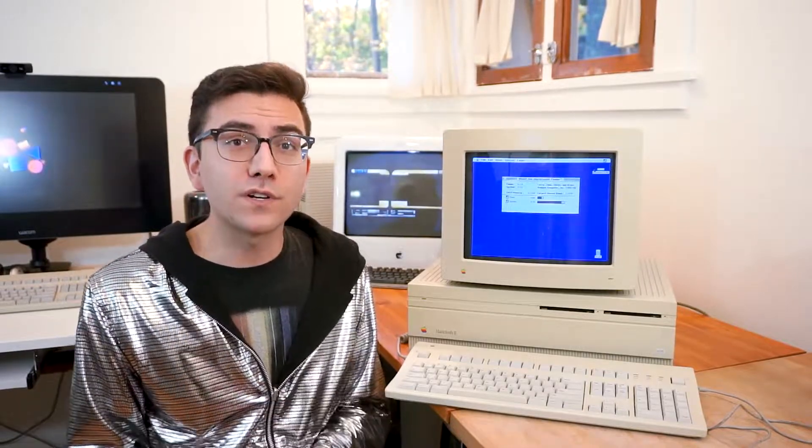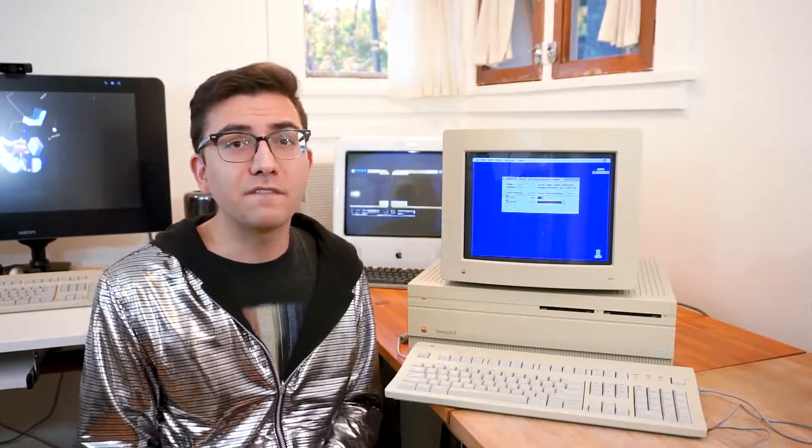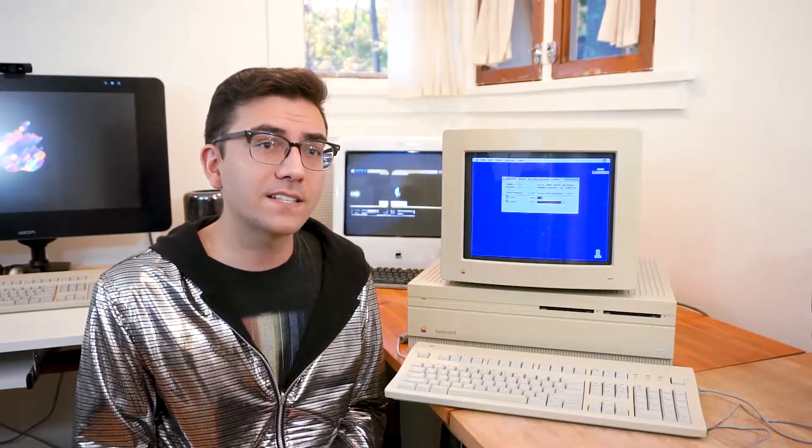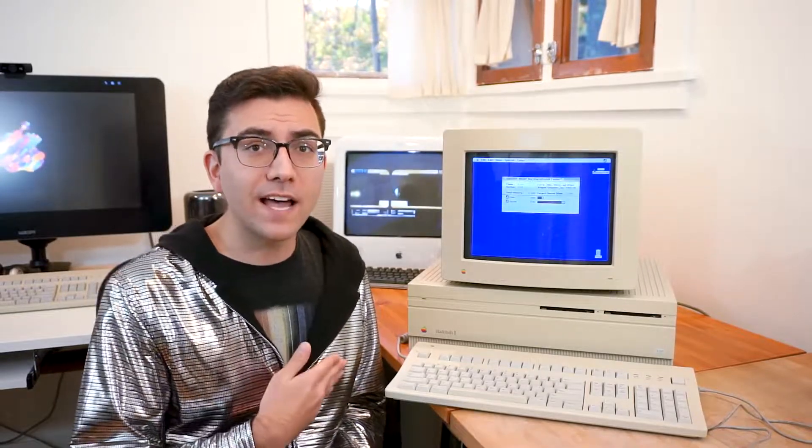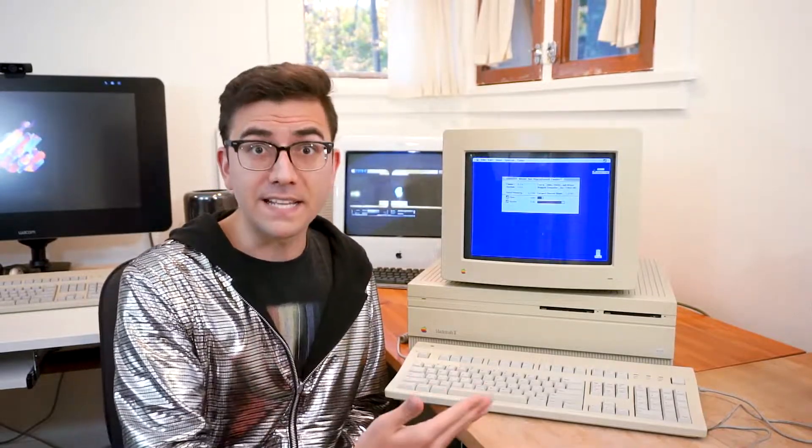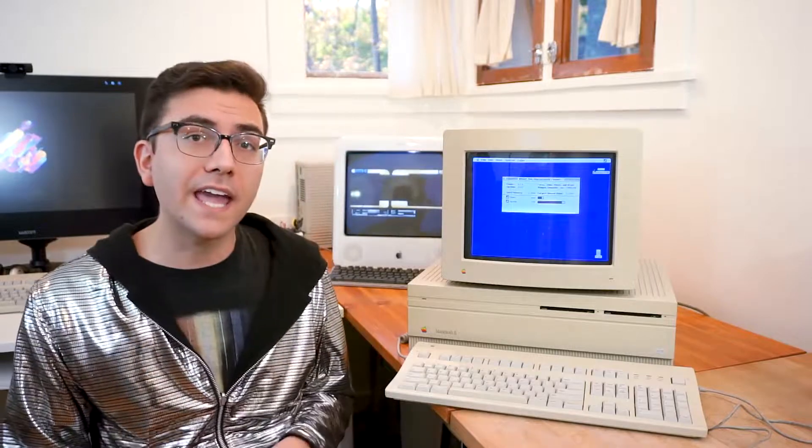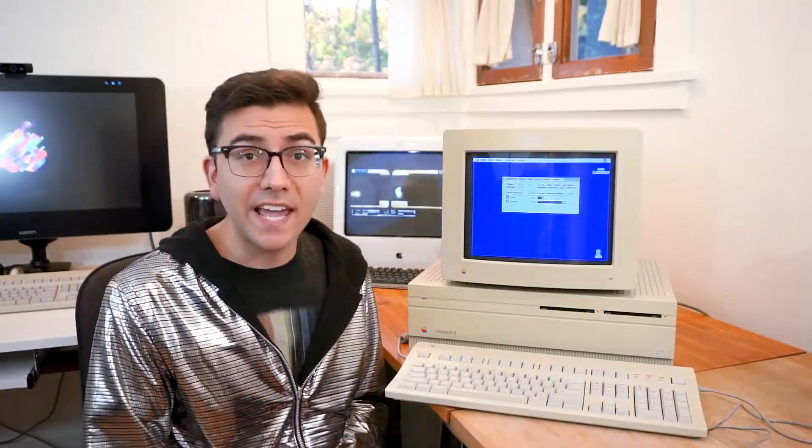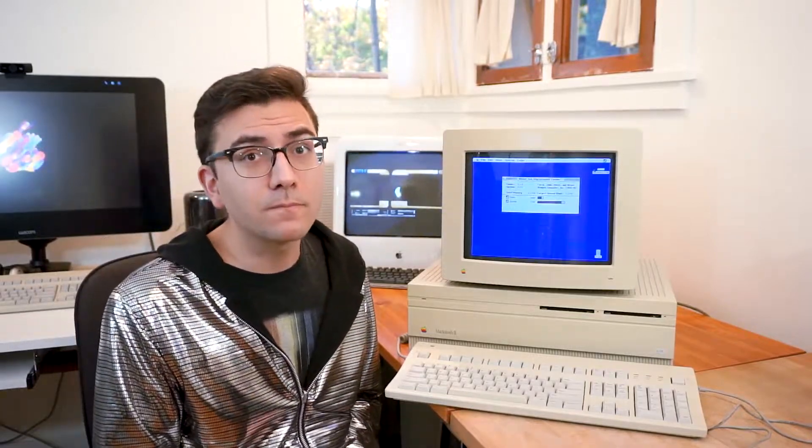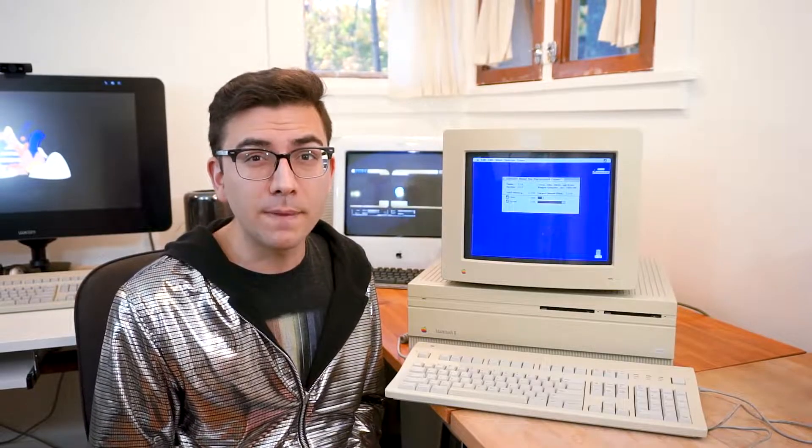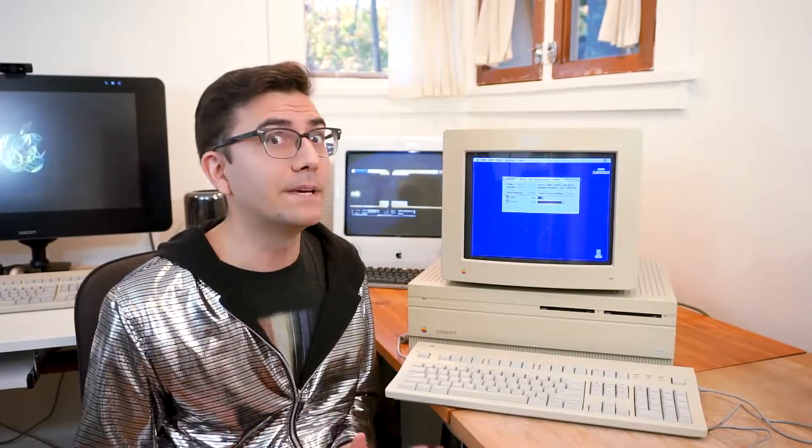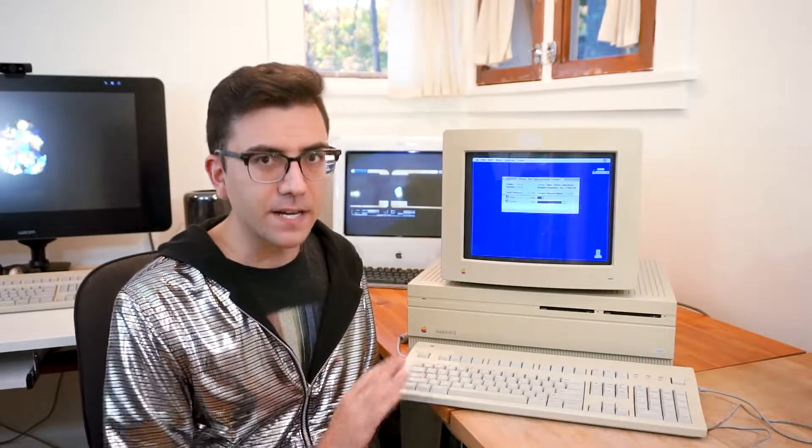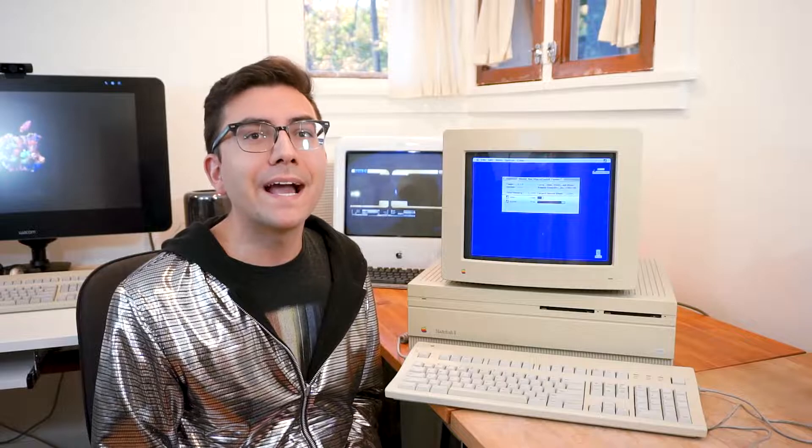This was released in 1987, and it was Apple's first modular machine. It featured six NuBus slots, which allowed it to be expanded on and upgraded. It featured eight ROM RAM slots with a maximum capacity of 20 megabytes, which is really big for 1987. This one has eight megabytes.